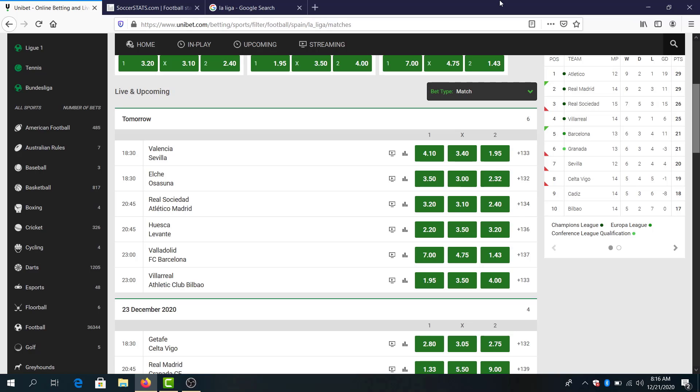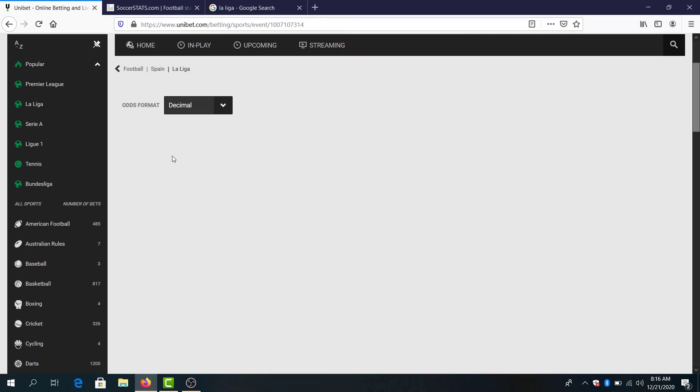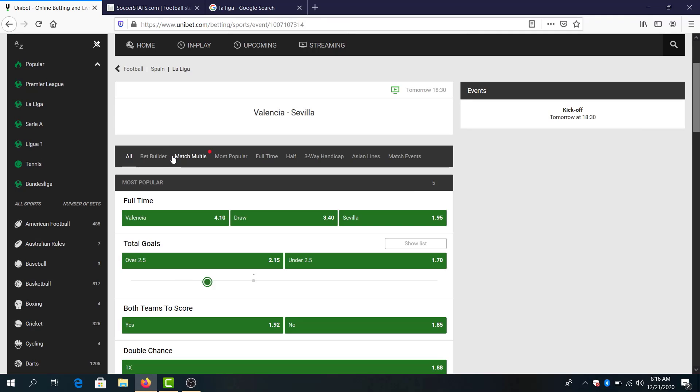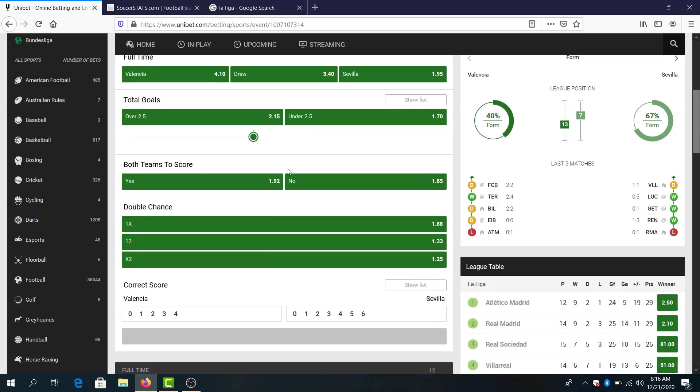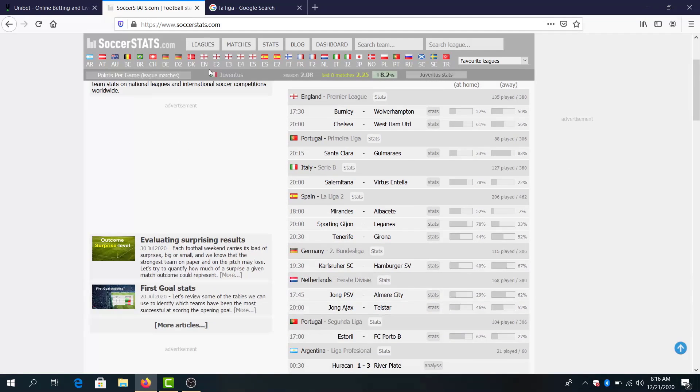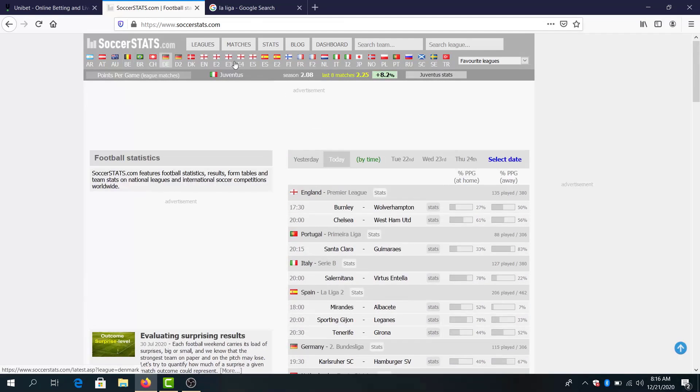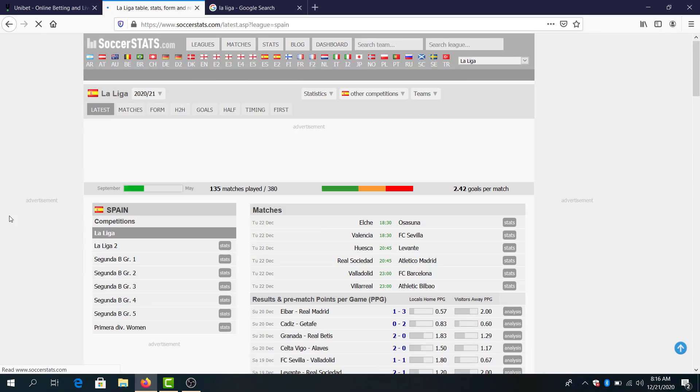Let's start with the first game, Valencia and Sevilla. Here will be a nice tight game and I think both teams will score and the odds are great at 1.92. Also double chance Sevilla to win or draw, 1.25 for a parlay. Let's see their standings.